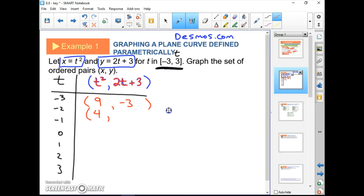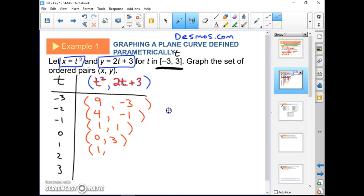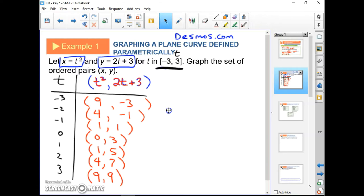Plugging in negative 2: x equals 4, y equals negative 1. Plugging in negative 1: x equals 1, y equals 1. Plugging in 0: x equals 0, y equals 3. Plugging in 1: x equals 1, y equals 5. Plugging in 2: x equals 4, y equals 7. Plugging in 3: x equals 9, y equals 9. We've got a whole bunch of ordered pairs to graph.